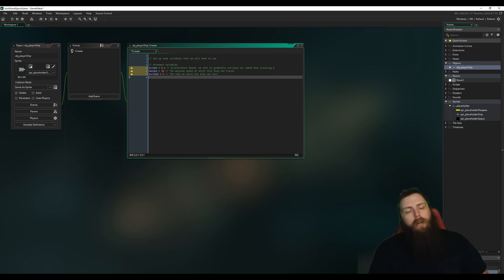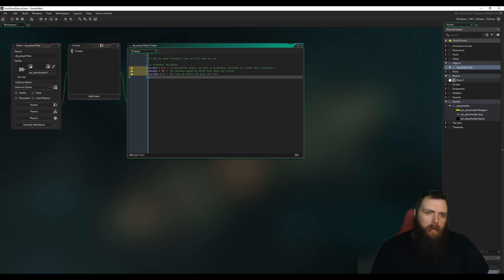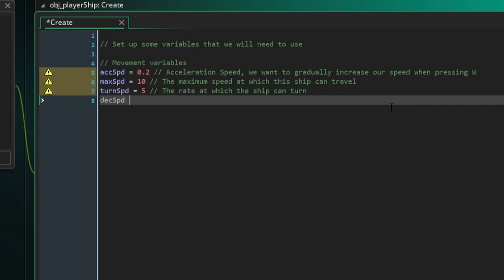In Escape Velocity Nova, to stop you had to turn your ship around and thrust the opposite direction — that was cool but very difficult. I want to add the ability to decelerate, so I'll set dec_speed to 0.1. It should be faster to turn around and thrust to slow down, but you should also be able to slowly come to a halt on your own when pressing S.